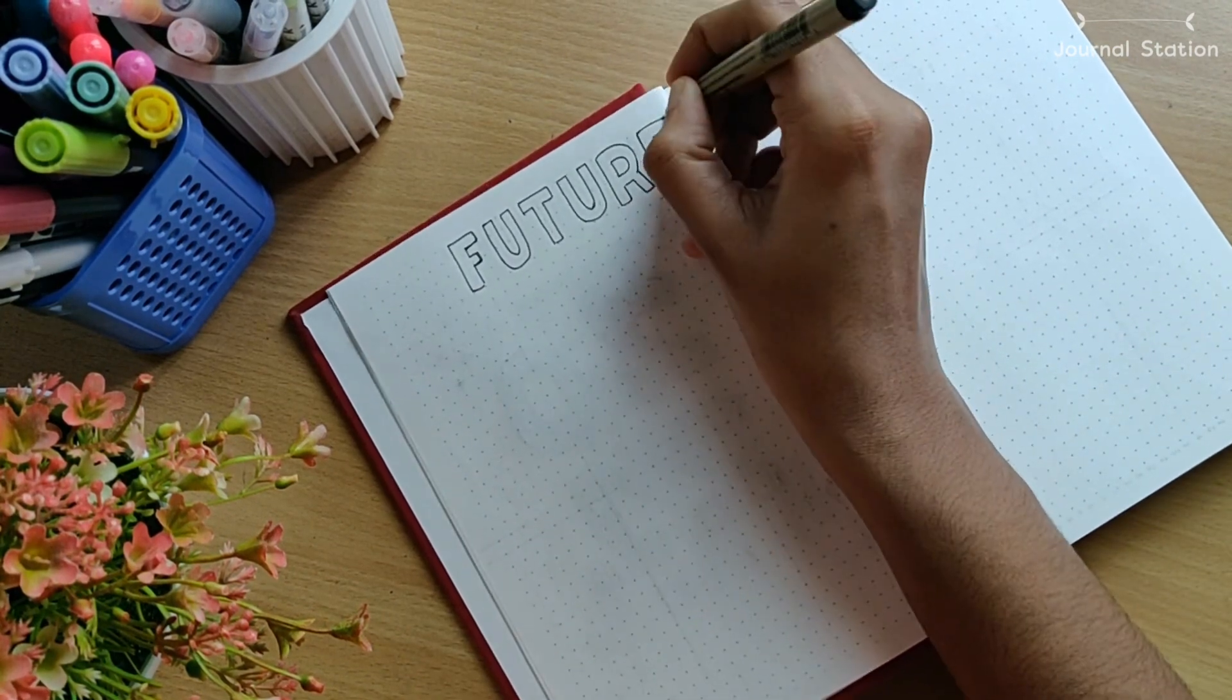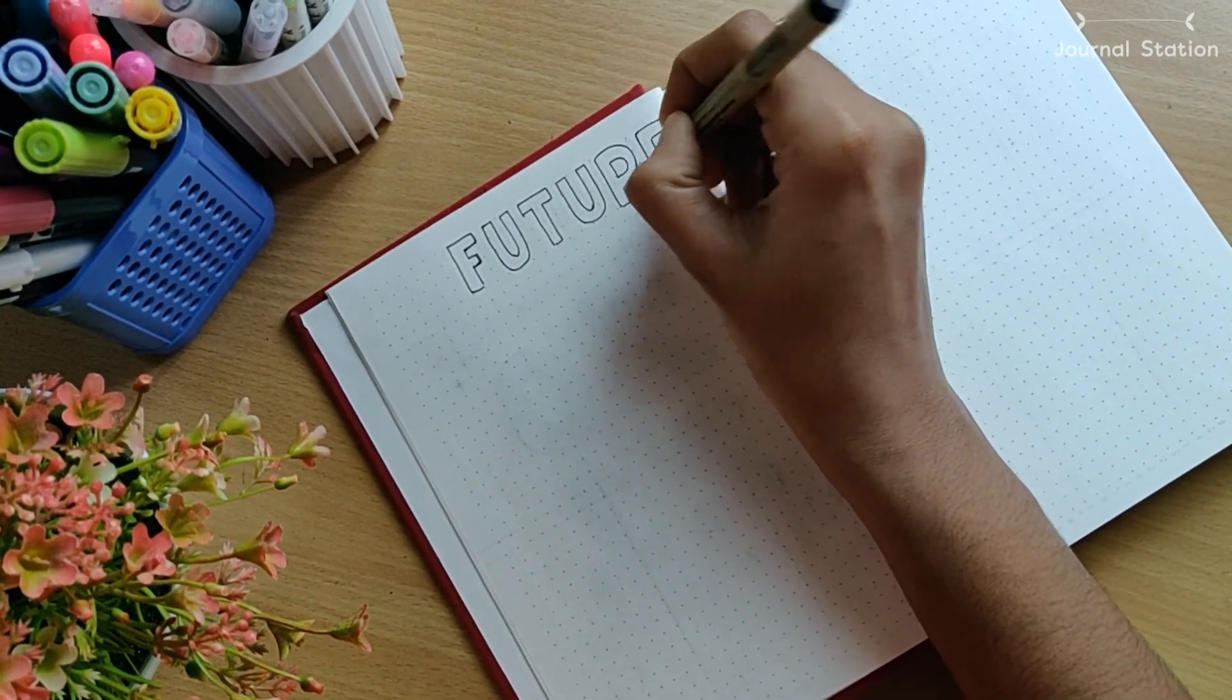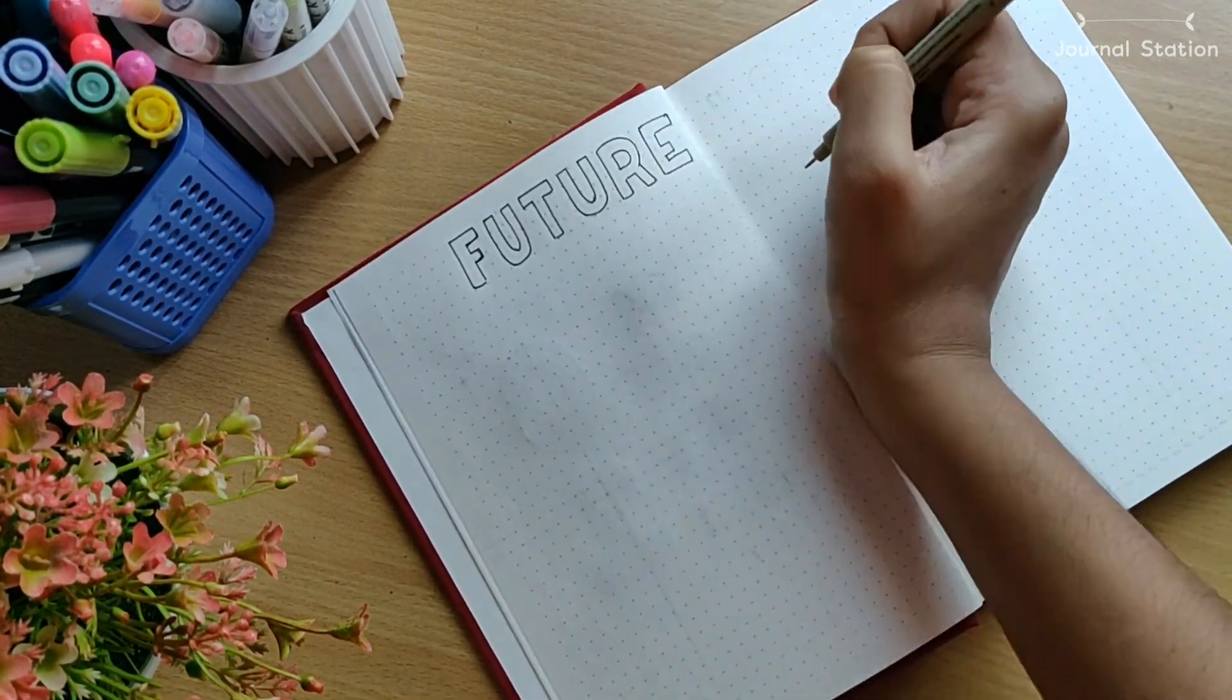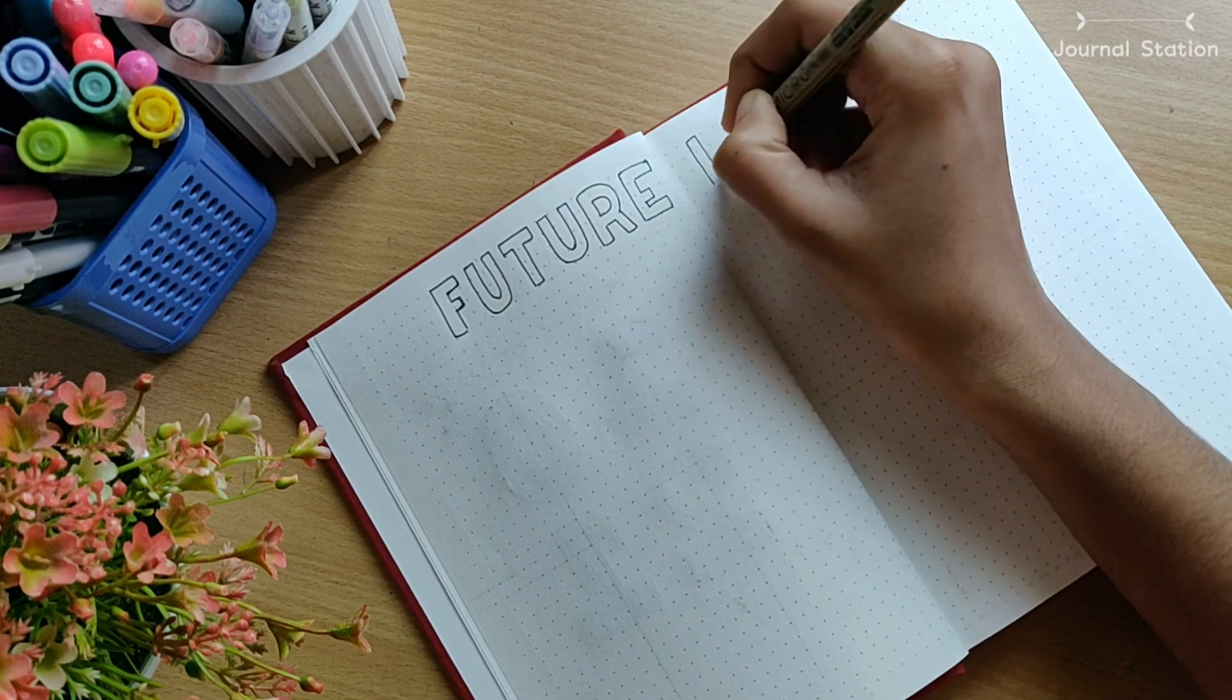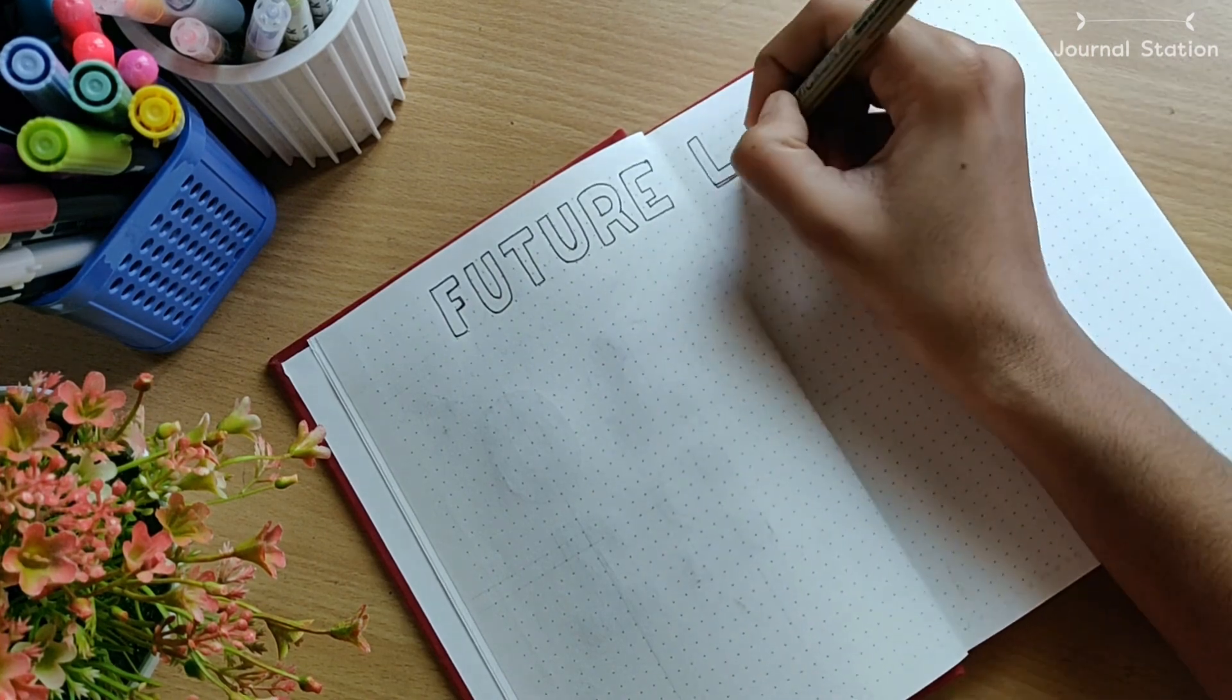Next up I did the future log where I used the same kind of lettering, which is sans serif.